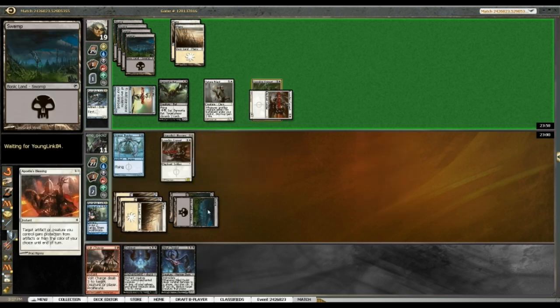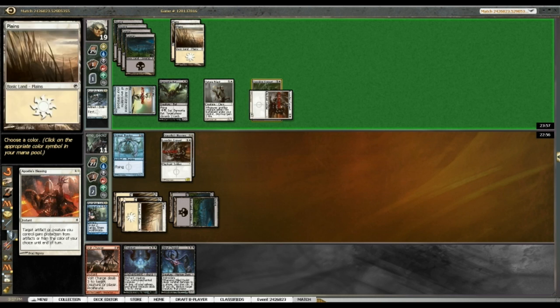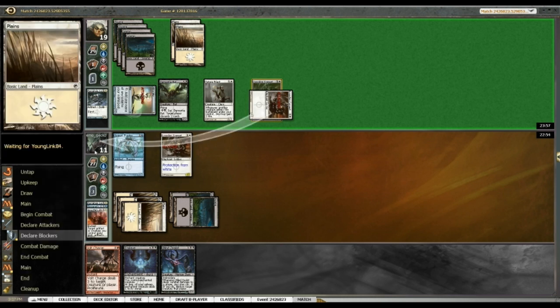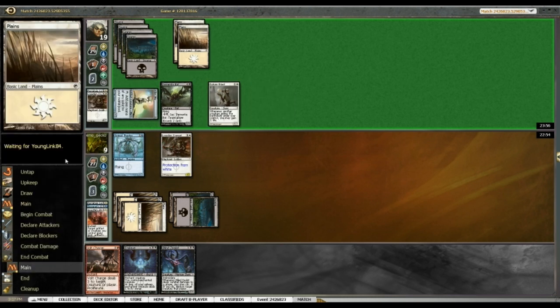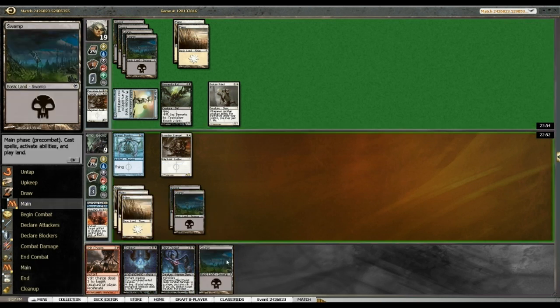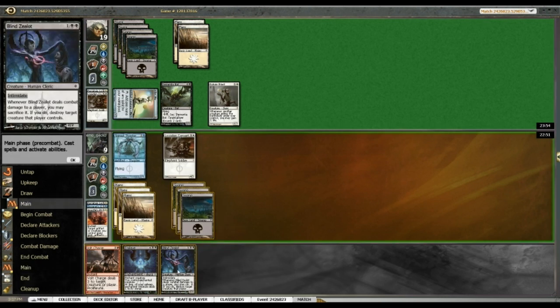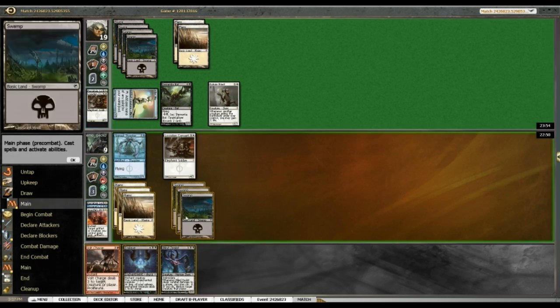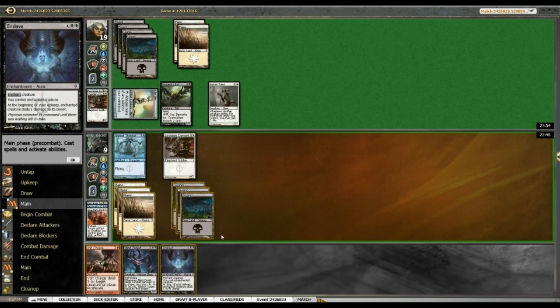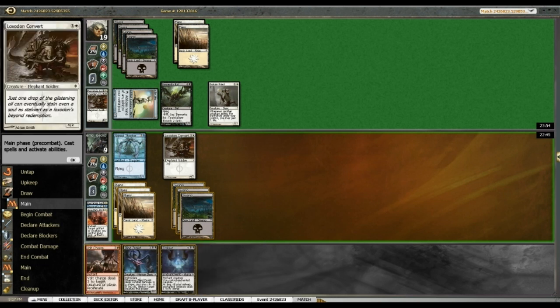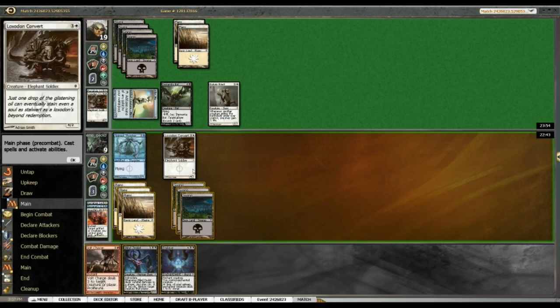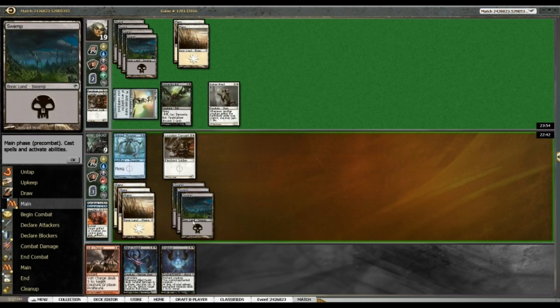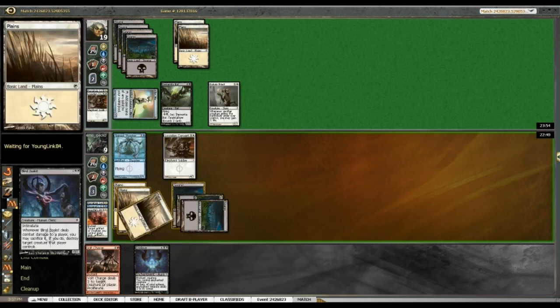So gain protection from white here. Protection from artifacts? No. Choose a color. White. Alright. And enslave. Alright, so I can enslave something here. No, I just want to play out Blind Zealot, I think. And then not attack with anything. So that puts me to eight, but that's okay.